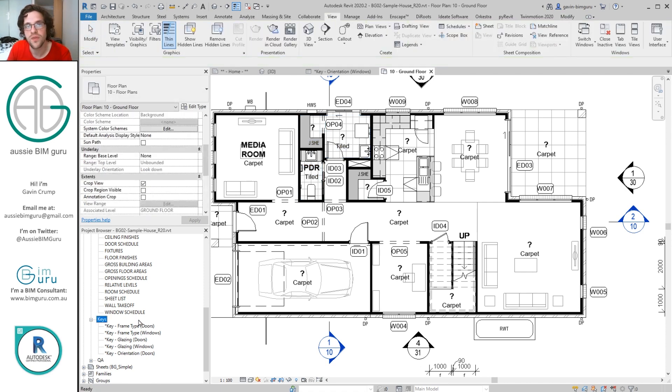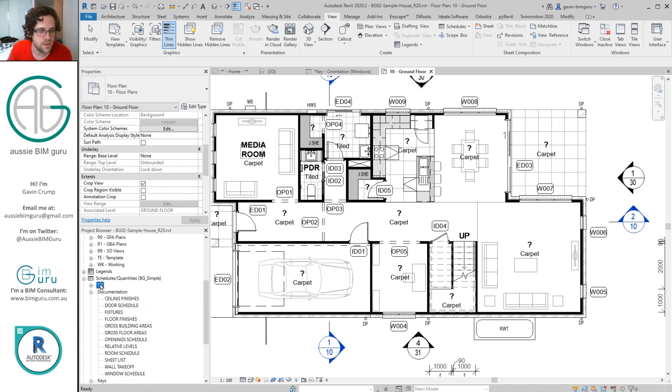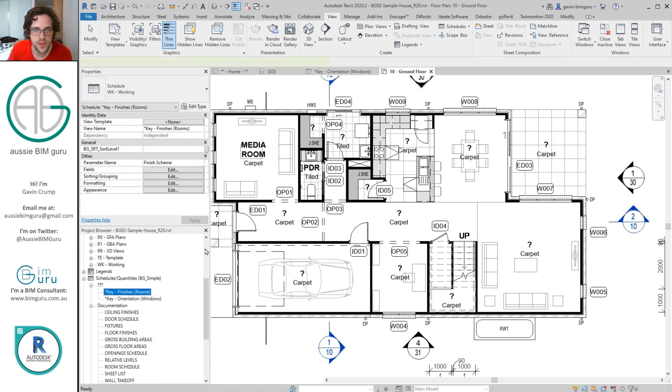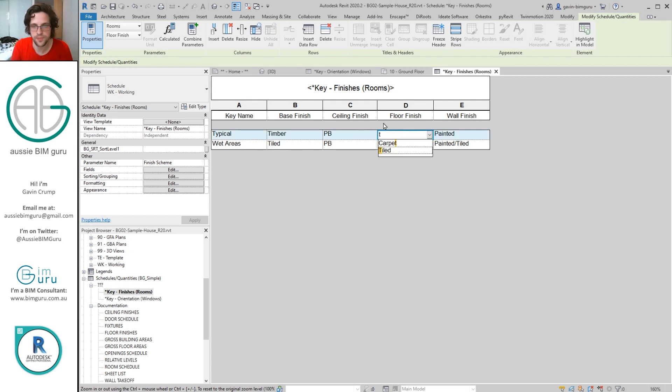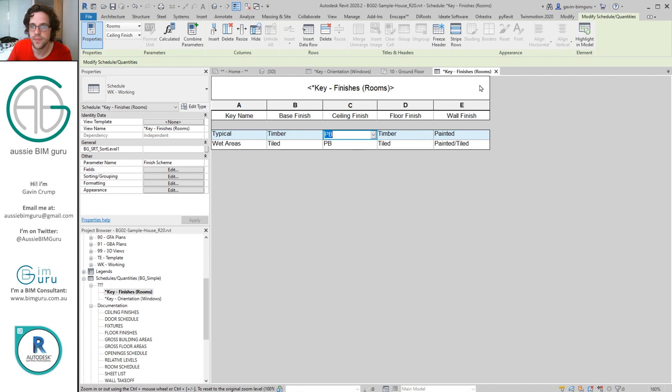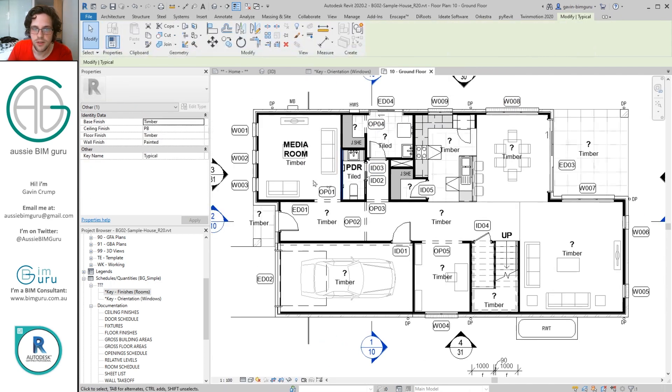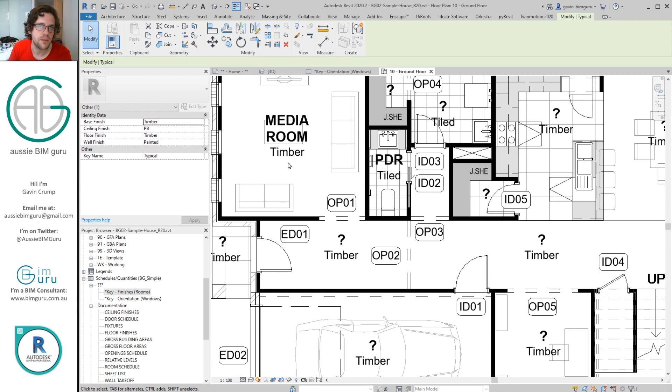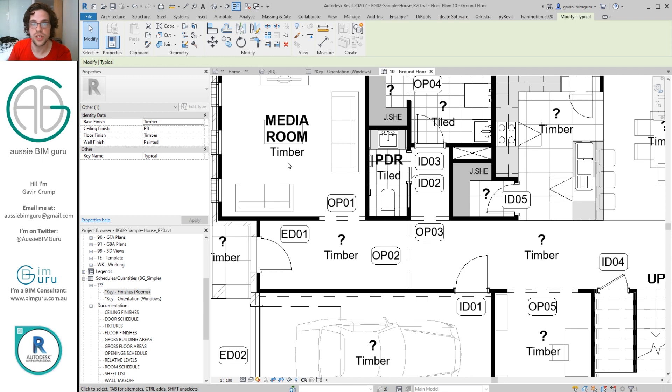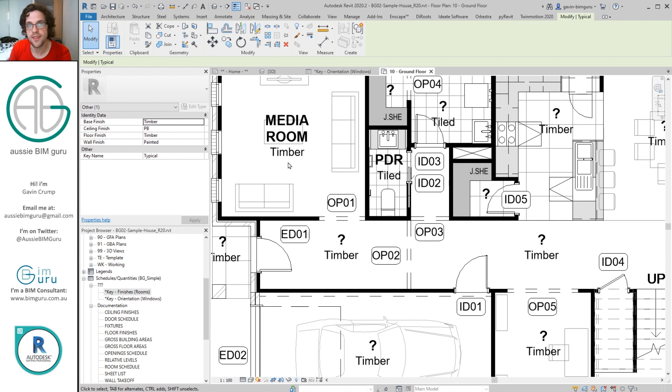And obviously too, if your finish scheme changes, rather than having to go find all those rooms that the finish scheme relates to, we now just have our key schedule available. So we can just go and change that. Let's say the client wants to replace carpet with timber. Well we just change it in our key. And now all of our rooms that were carpet are now timber. Again obviously the model hasn't picked up that change, it's just a data thing.